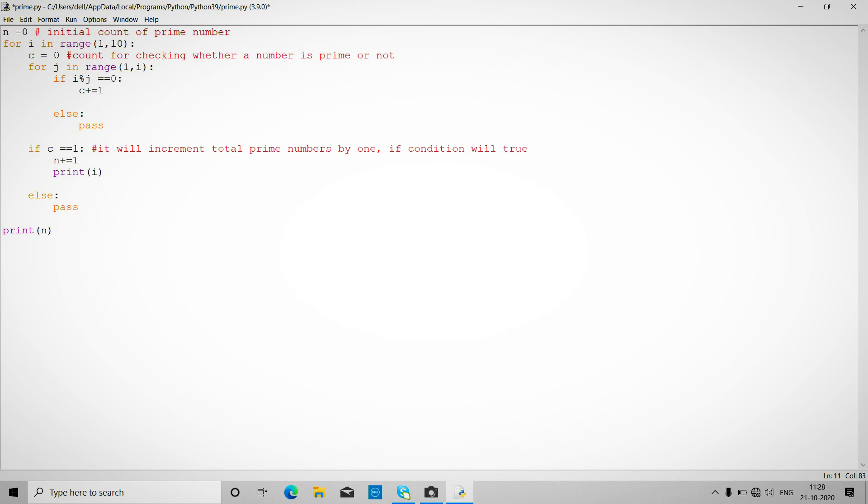So this will print all the count. This is for printing prime numbers. This one is optional because this is basically for printing prime numbers.